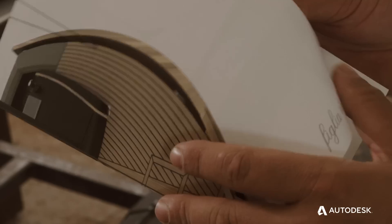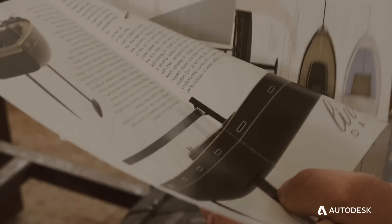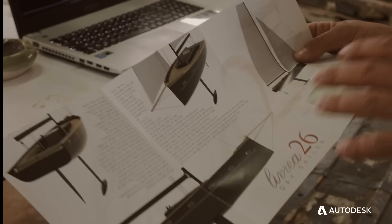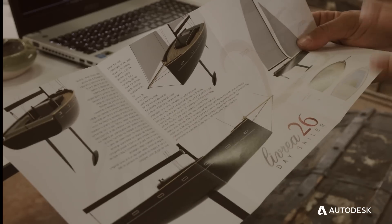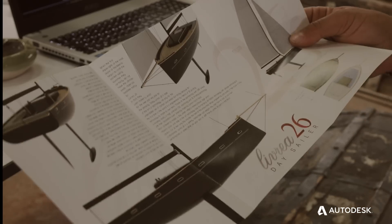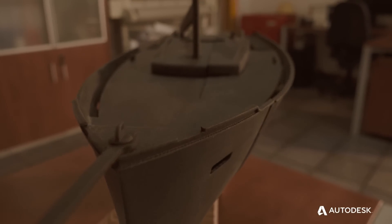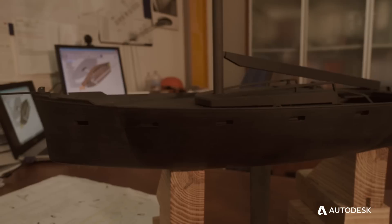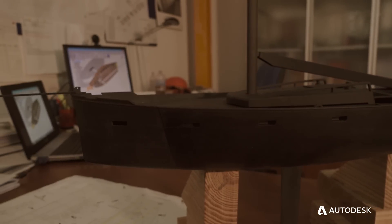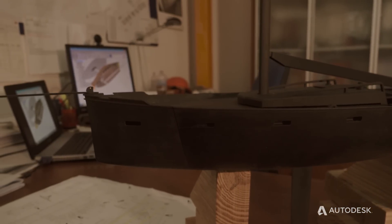When you have in your mind your product is an emotion. When you see a rendering is another emotion. But when you see your boat, your little son, is real emotion.